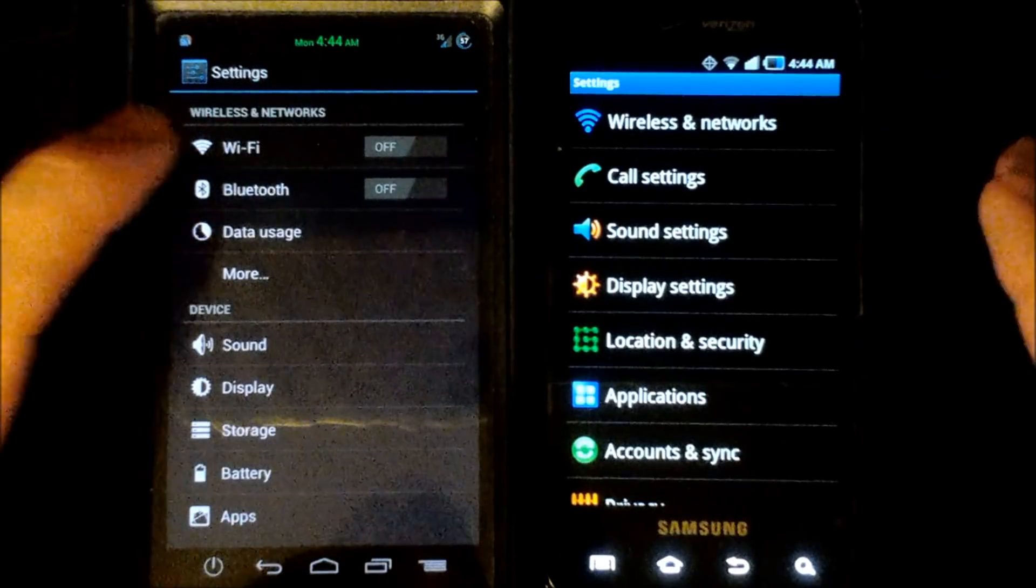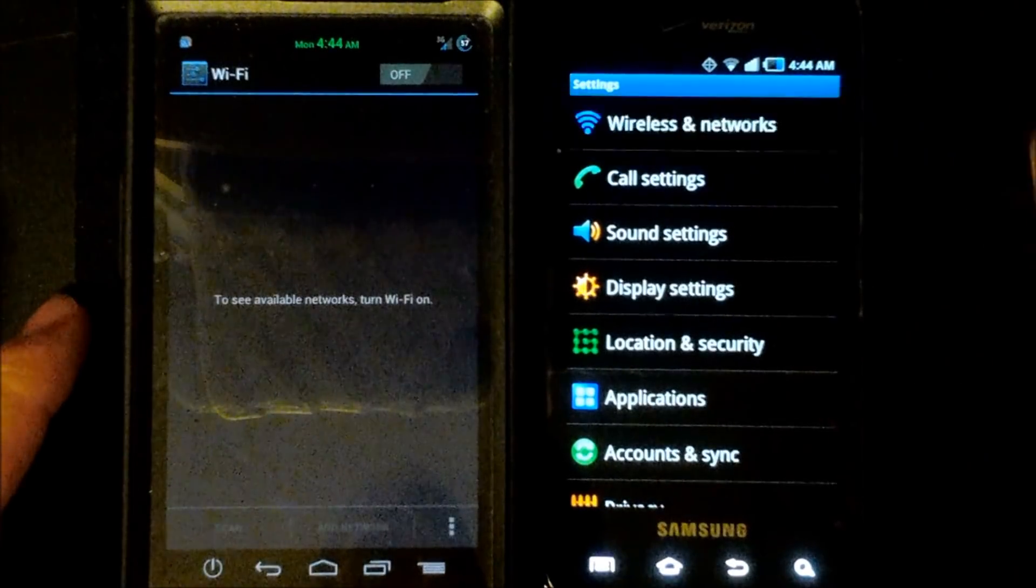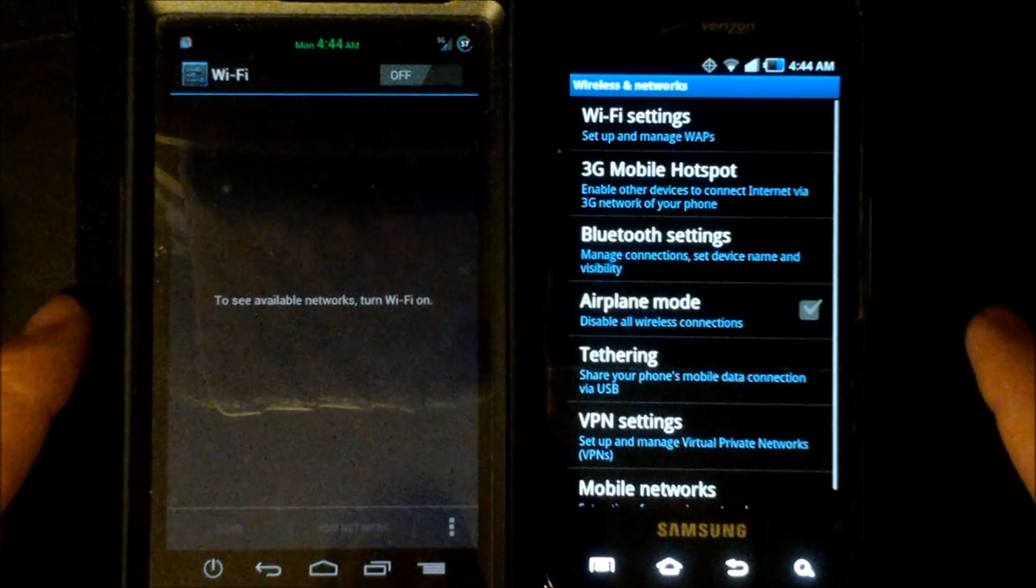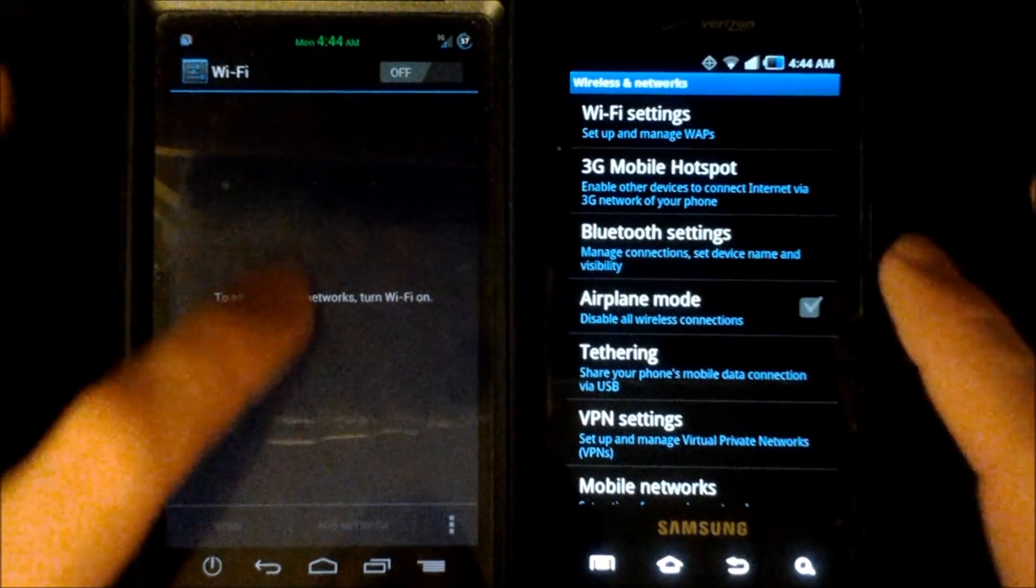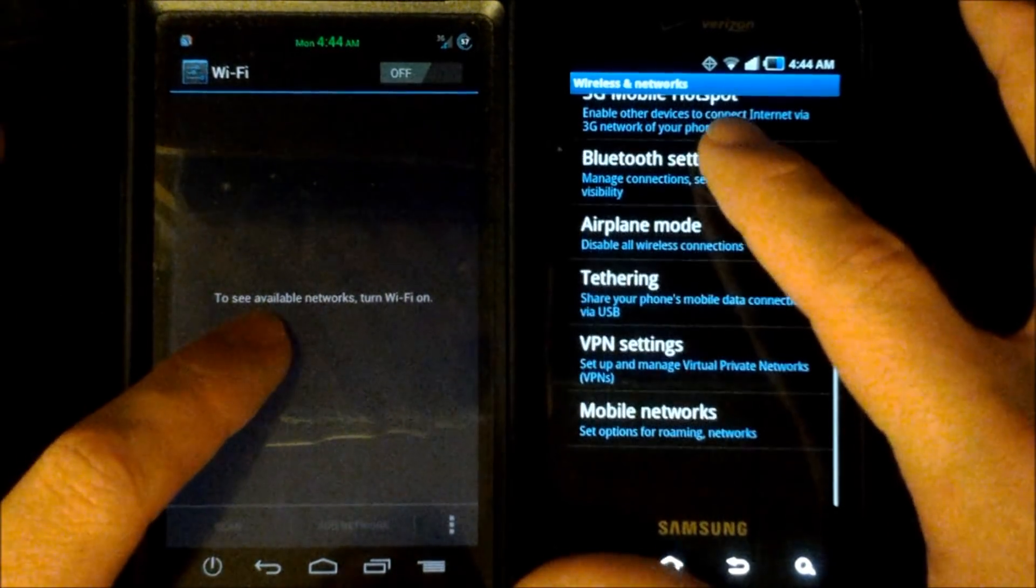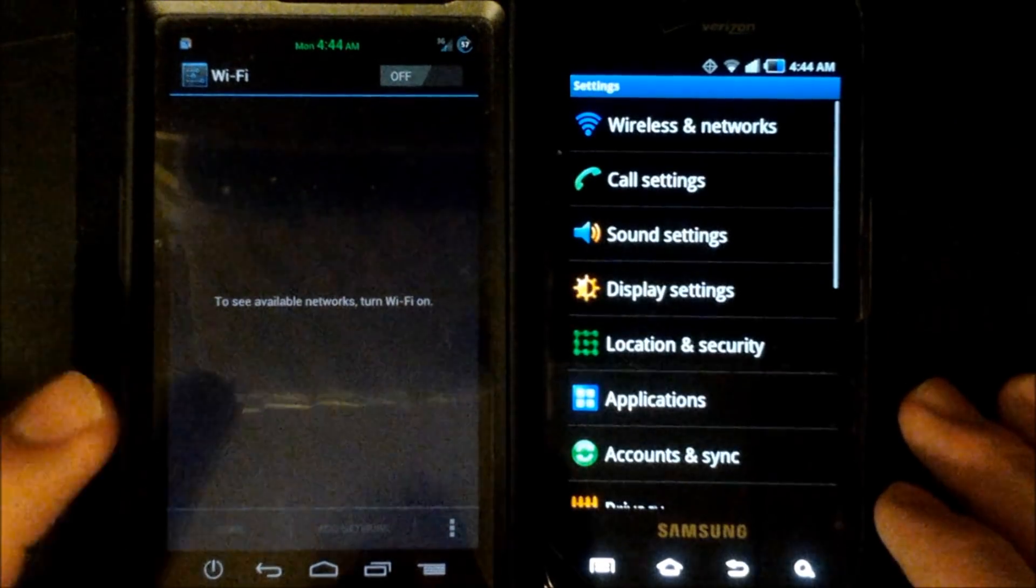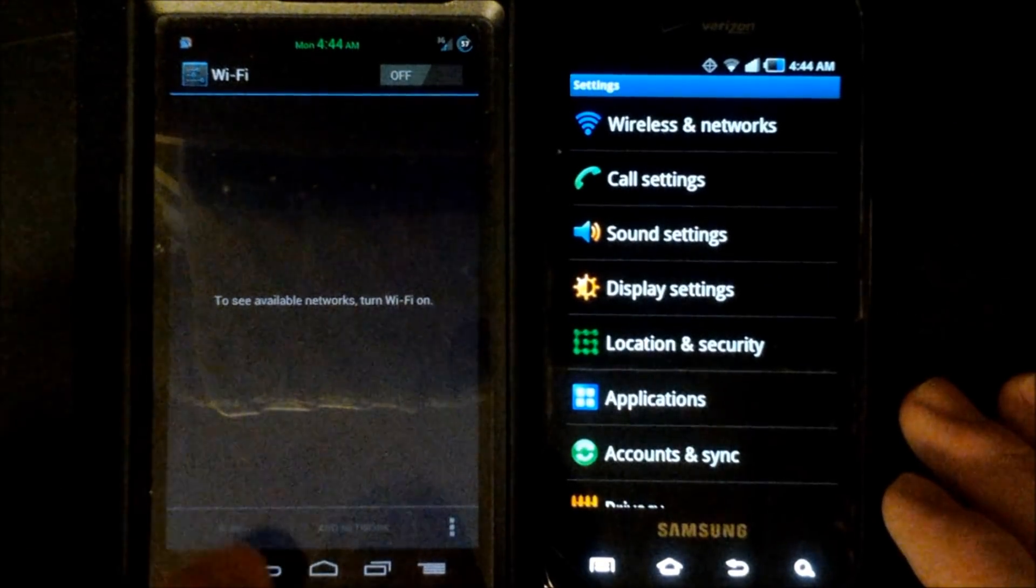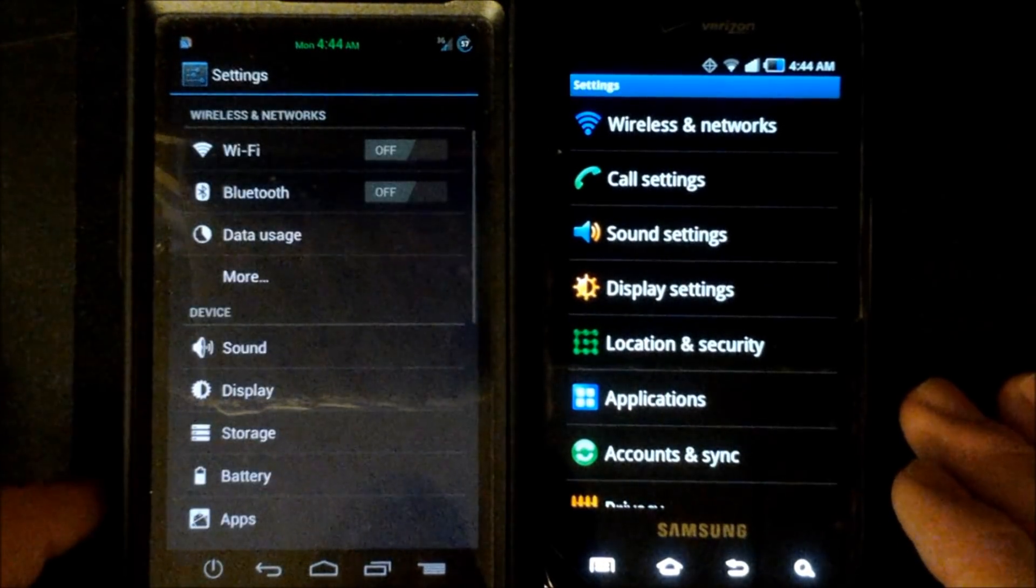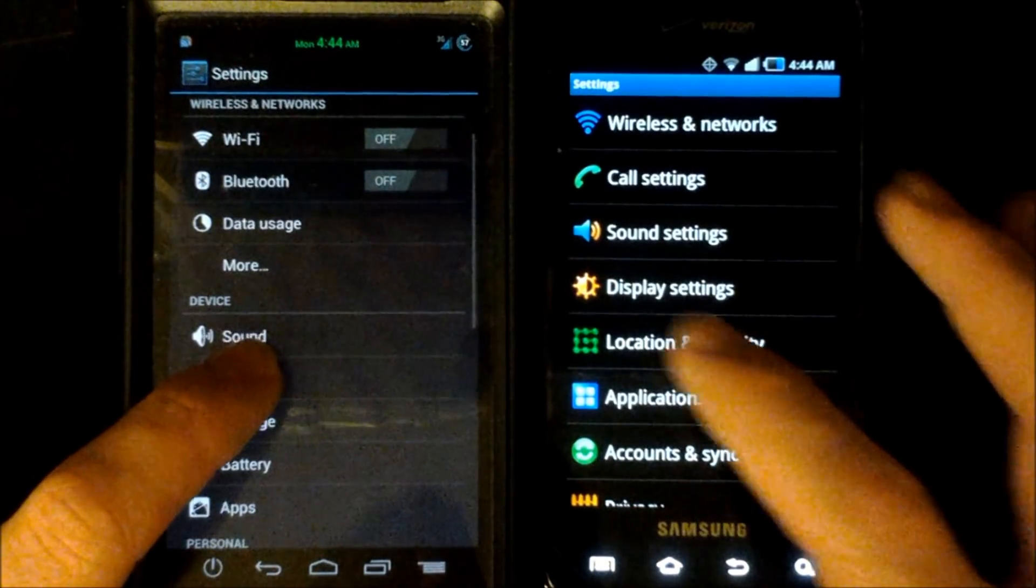Alright so next I'll just go through the display of the settings menus on each of the operating systems. As you can see on the Wi-Fi for the Galaxy Nexus Android 4.0 it's different than the Samsung Fascinate which aggregated it into a bunch of different wireless and network settings.